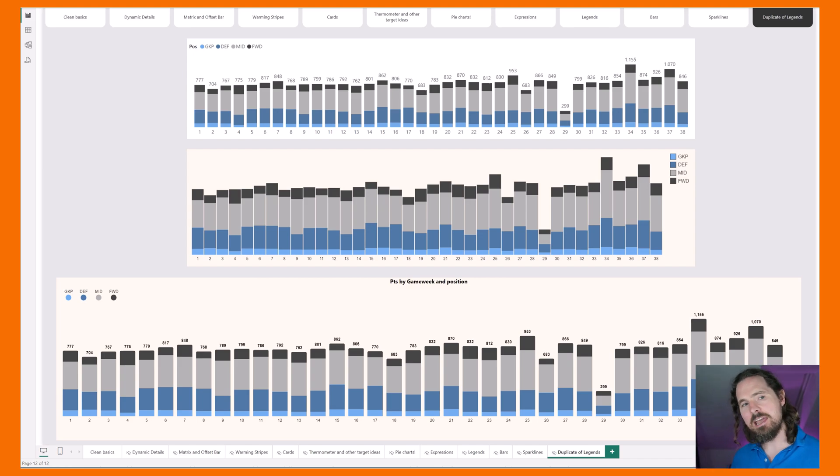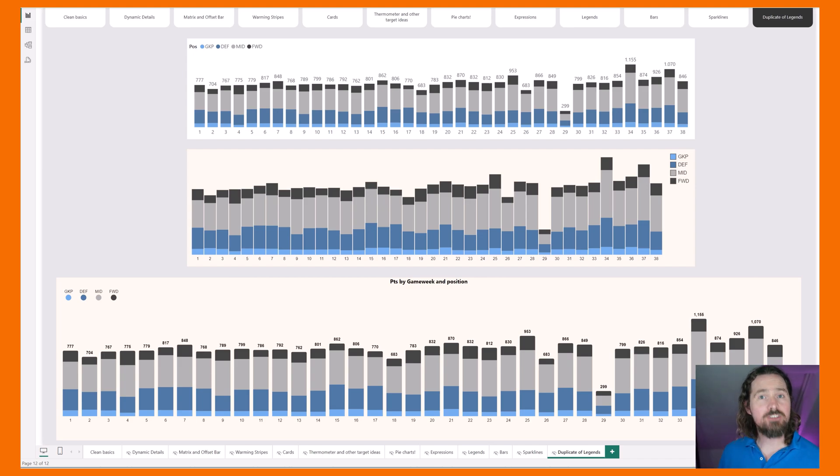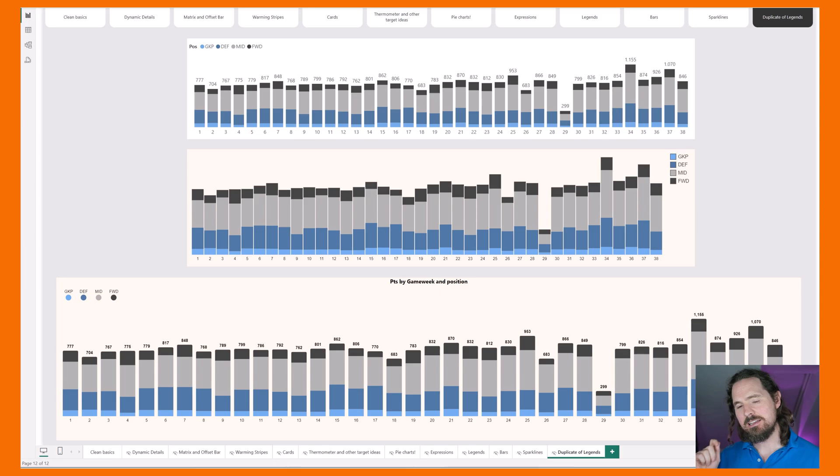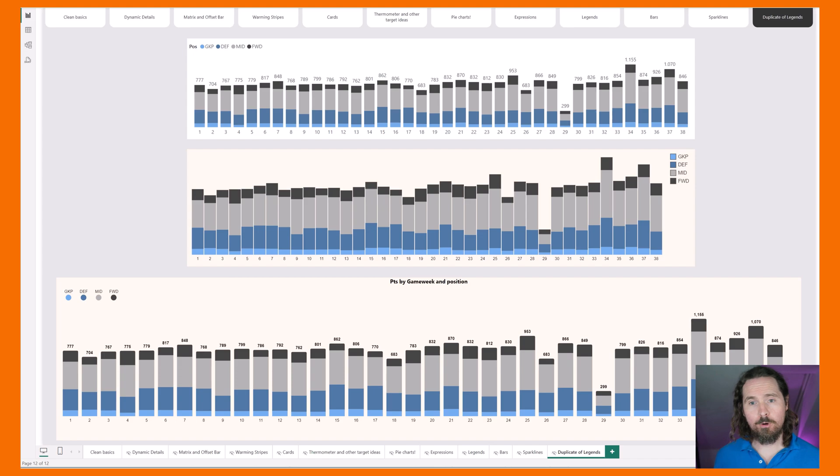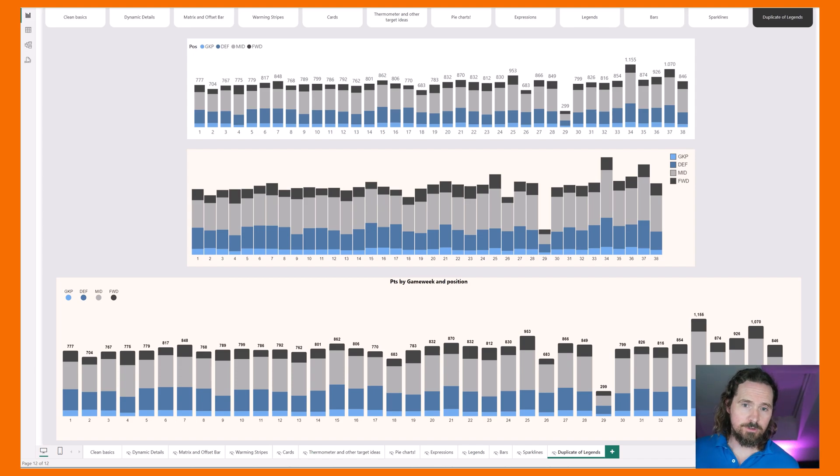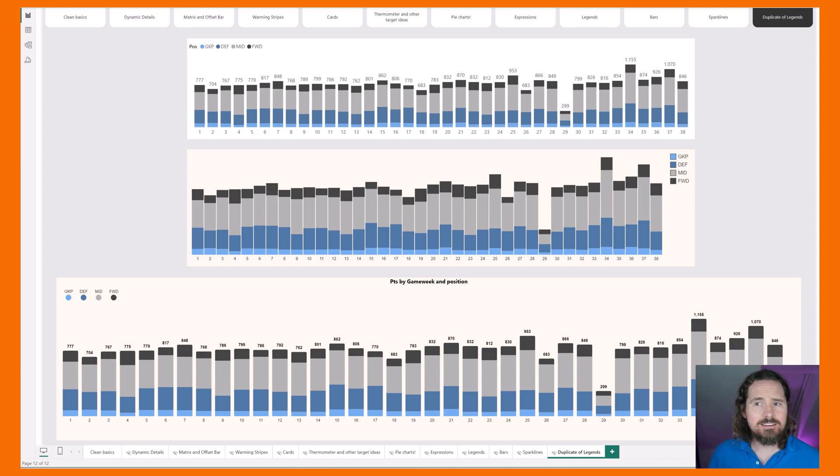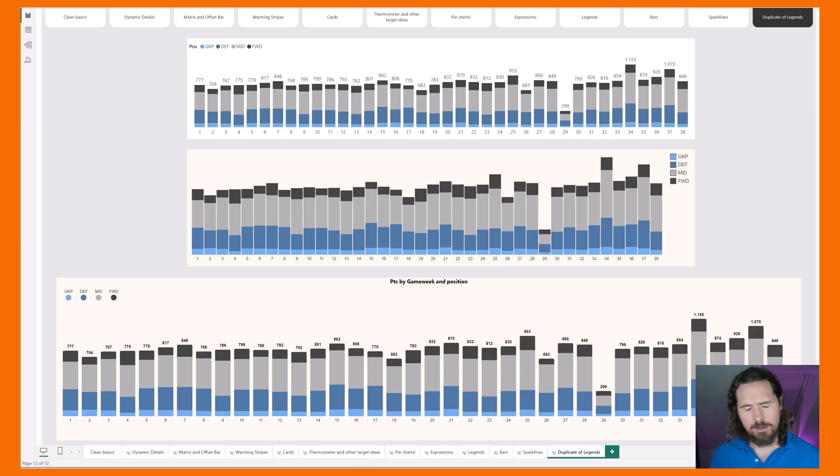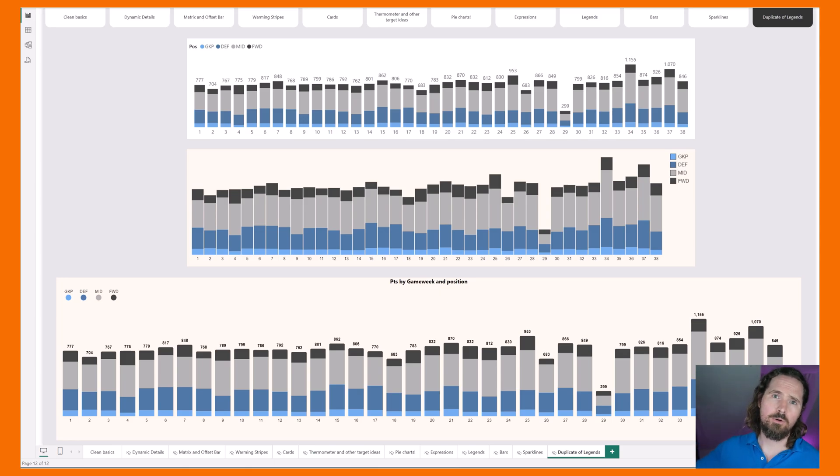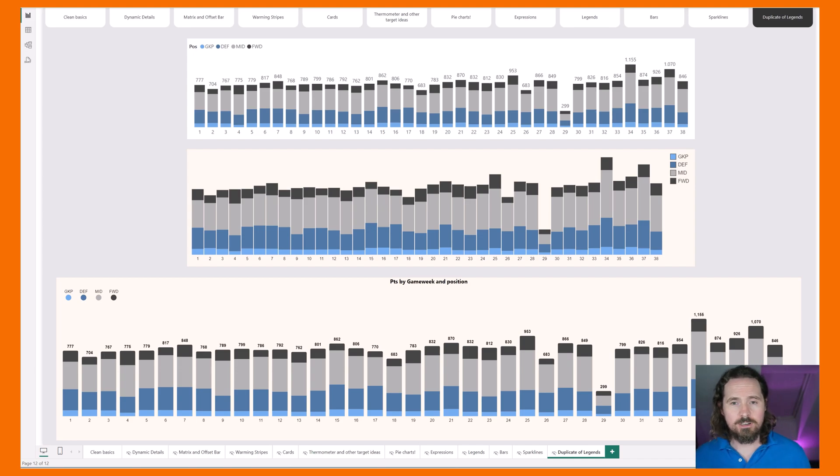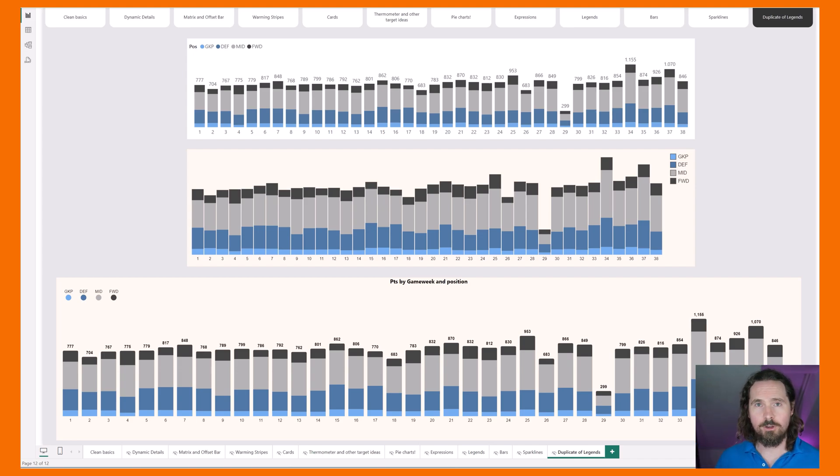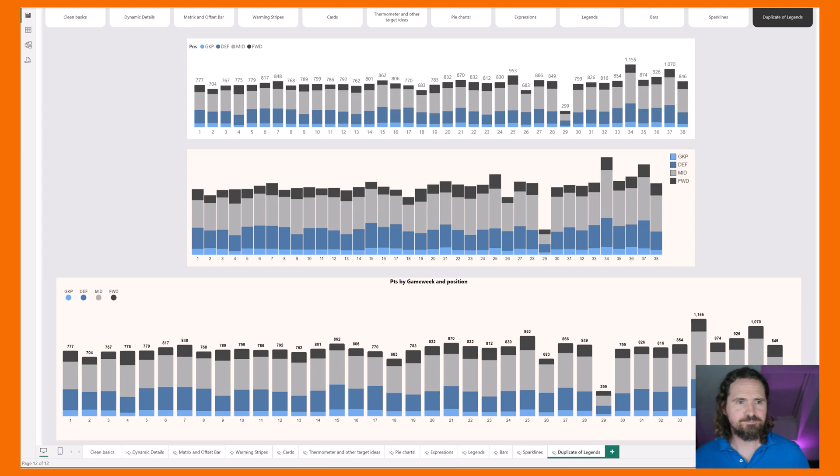I want to look today at legends specifically in stacked column charts. I'm going to show you a couple of problems and then I'm going to show you a solution. It's not going to be any deep dive into Vega Lite. I promise you can get the code on my GitHub, which I'm going to start using because you always ask for it. I promise. Hold me to that.